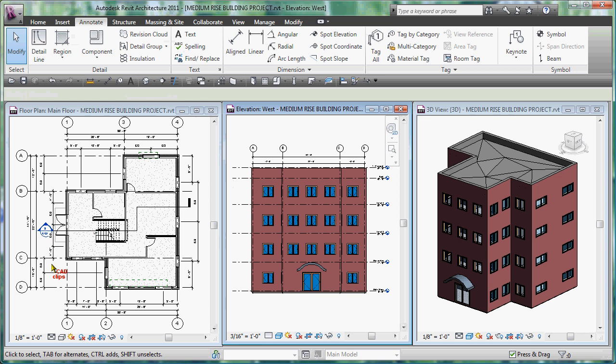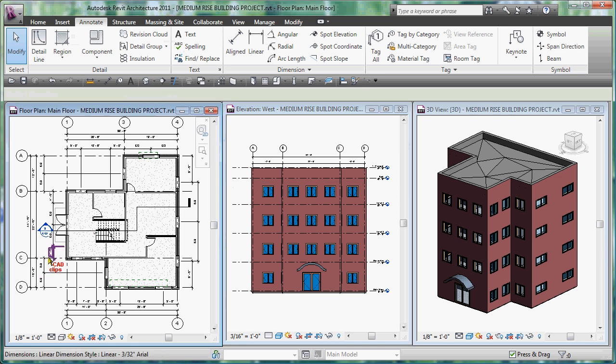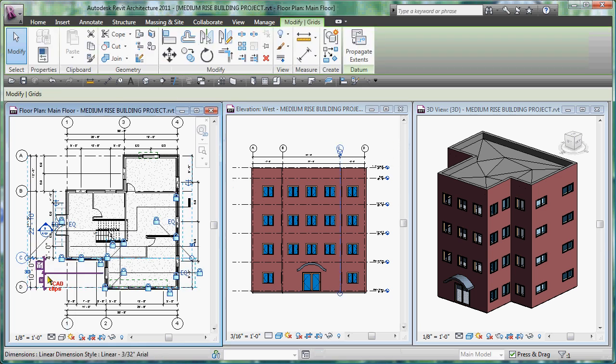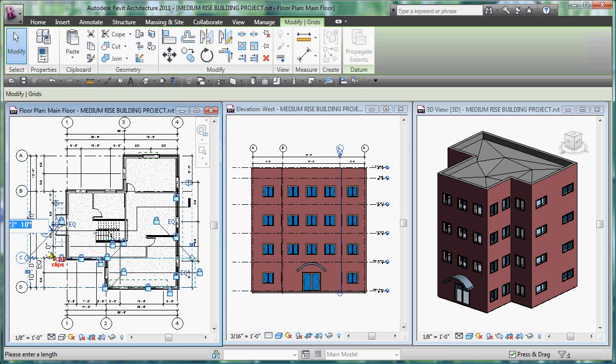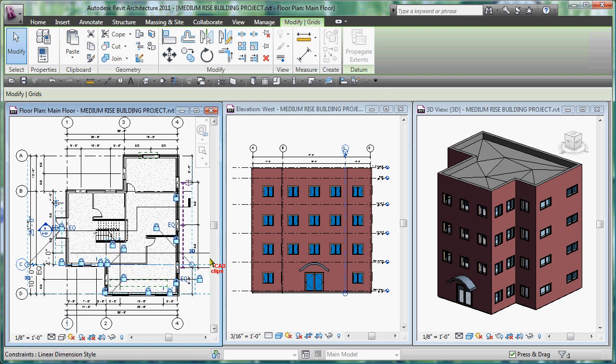I can do this in an elevation or I can do it in a plan. I'm simply going to click over here, grab this grid line, and then change this 22 foot 10 to be something like 25 feet and then hit enter.